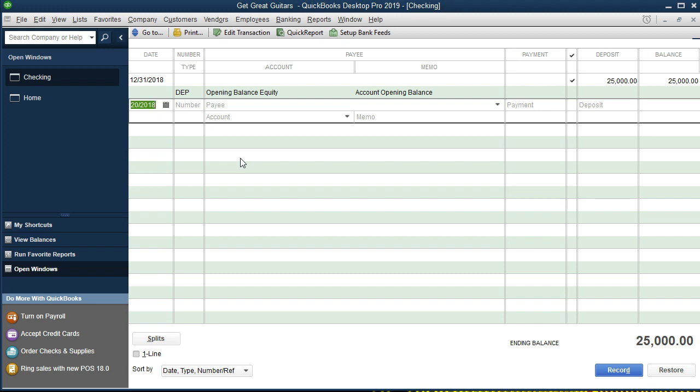This looks similar to a checkbook. The key difference is that we have an Account field — when we write checks we typically just have who we're writing to, the payment amount, and a memo. Here we need that added account information because the check register records something happening to the checking account — either increasing or decreasing it — and the other side of the entry goes to a second account. In this case we're going to be recording a deposit.